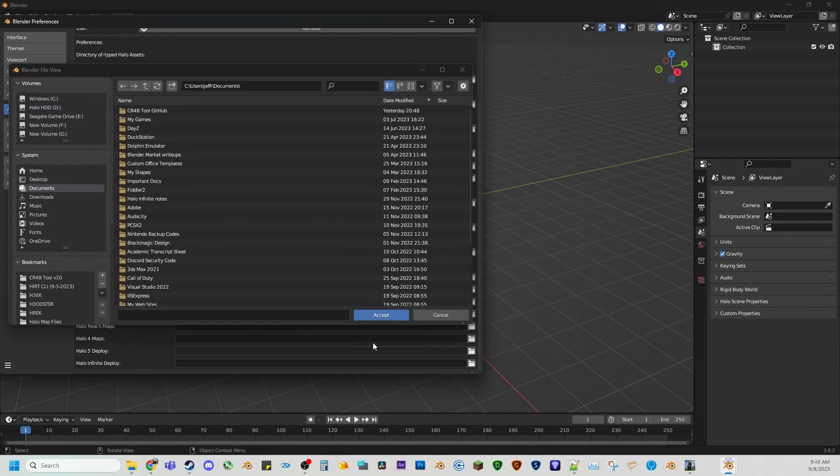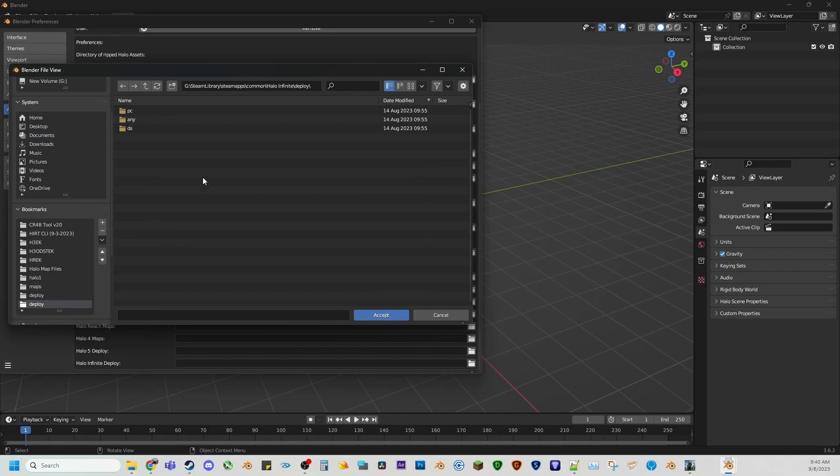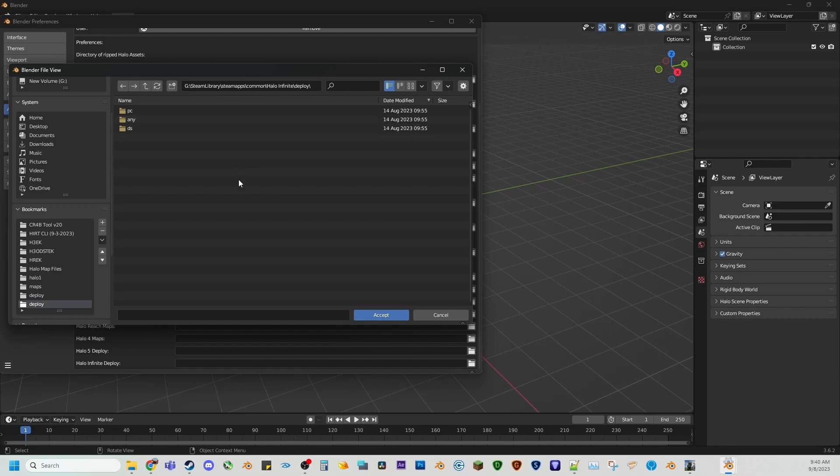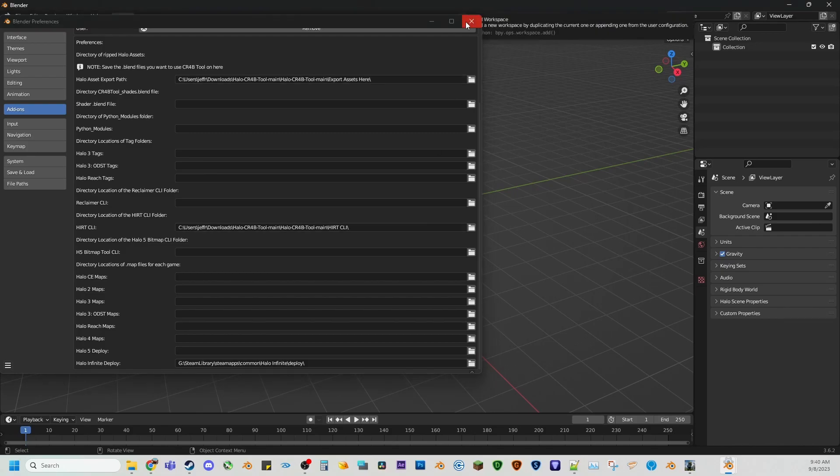And then for Halo Infinite deploy, you're going to go to where Halo Infinite is installed at. For me, it's my Steam library, Steam apps common Halo Infinite deploy. And once you're in here, don't click any of these, just hit accept. And it should look like this.